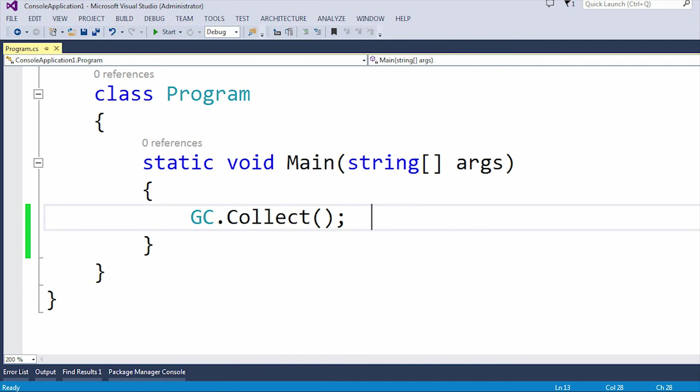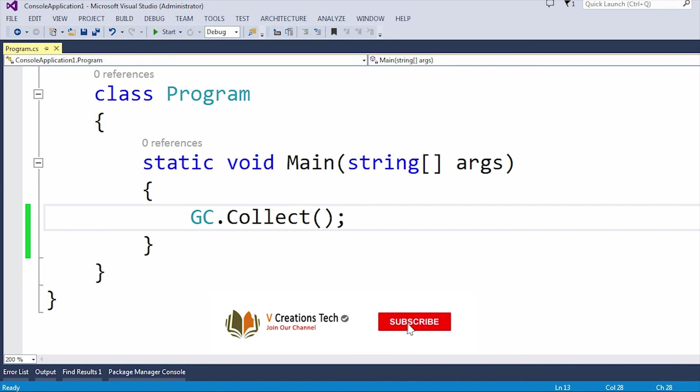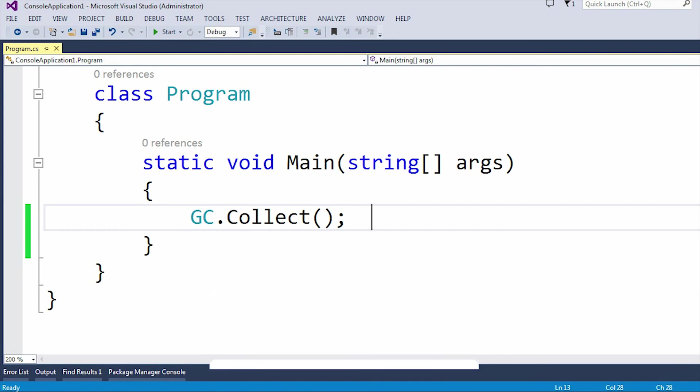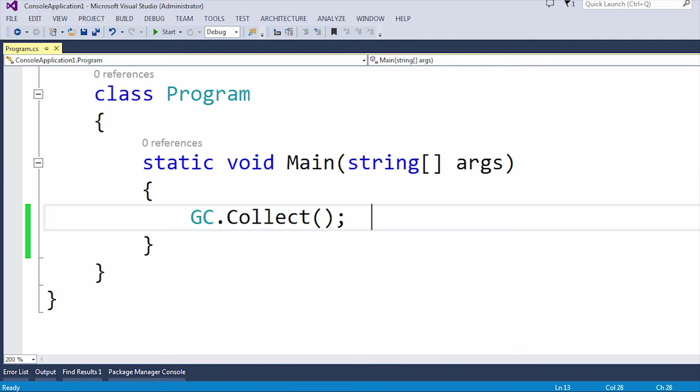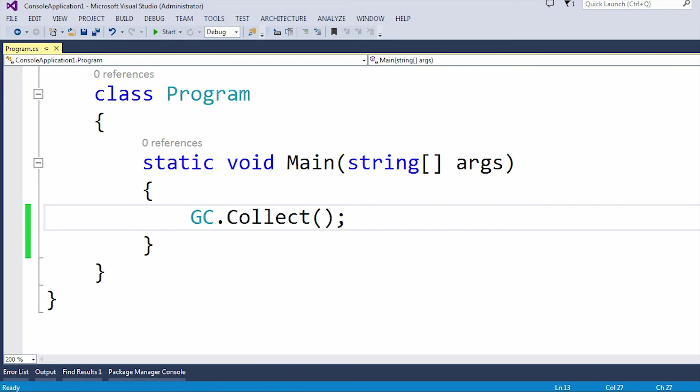And it is a best practice to use in our day-to-day programming life. Suppose if you have a big application with 1,000 or 10,000 lines of code which runs daily or continuously, then in the finally block you can use this GC.Collect method.